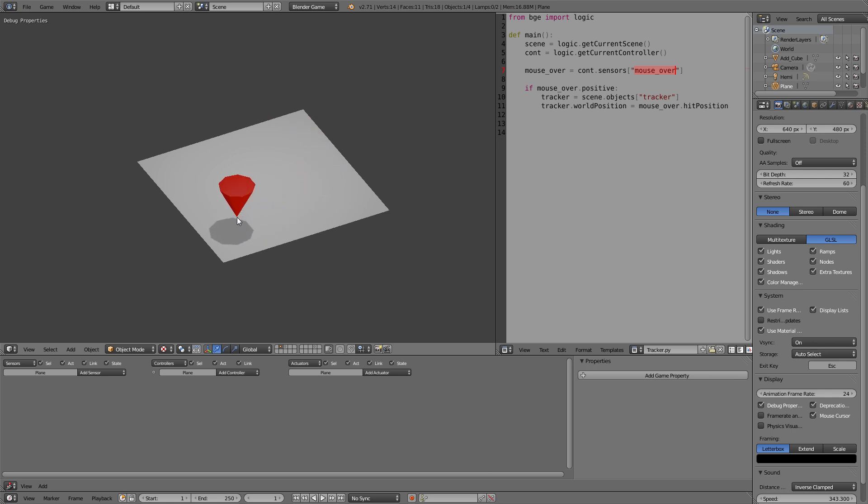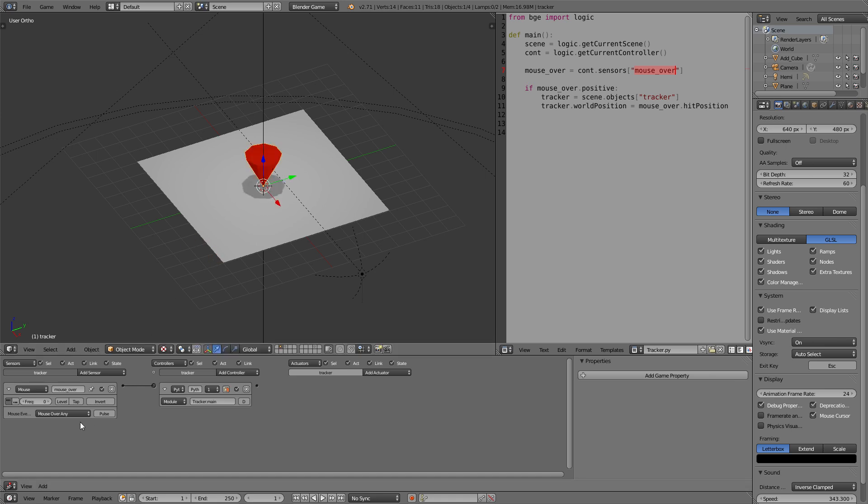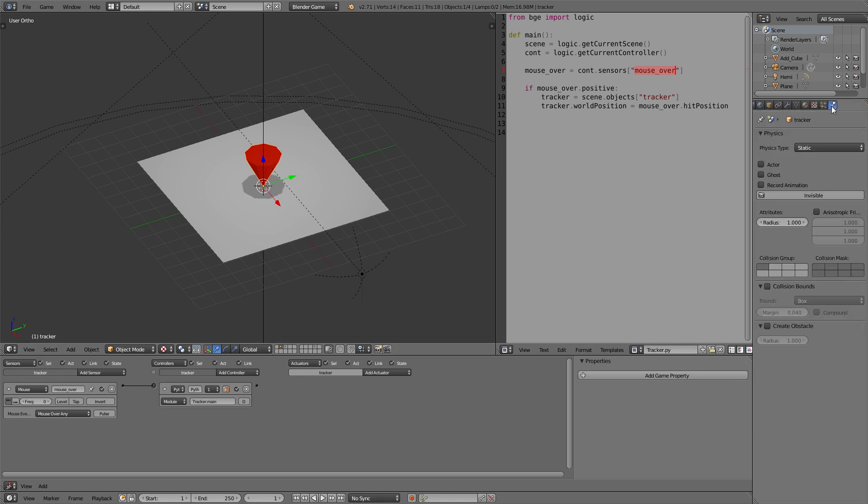Now as you can see the tracker lifts itself up and goes closer to the mouse. That is because the tracker itself gets recognized as an object in the game world and we defined with mouse over any that all objects in the game world will respond to this sensor. So we need to cancel out the tracker object from the physics calculation.